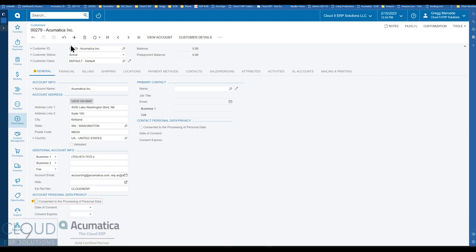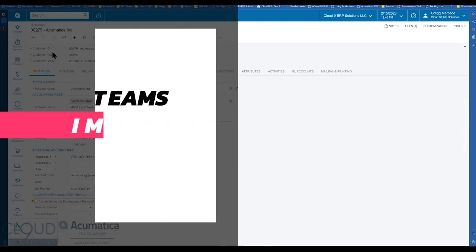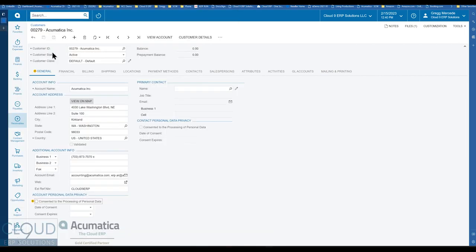Hello and thanks for watching this Cloud9 ERP Solutions video and subscribing to our YouTube channel. In this video, we're going to talk a little bit about Microsoft Teams. Microsoft Teams has been out and about. You can take a look at our other video regarding how to set it up and how to use it.